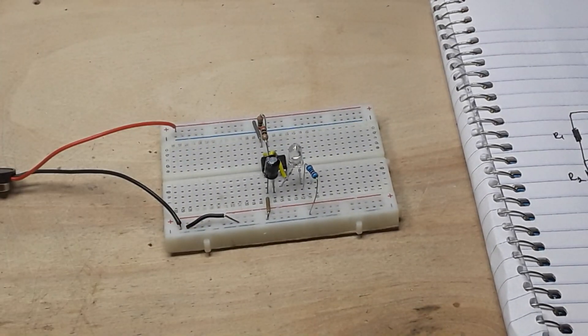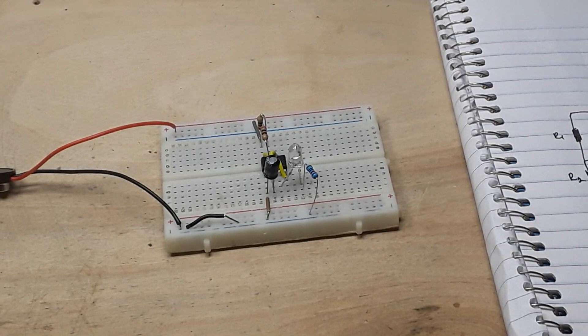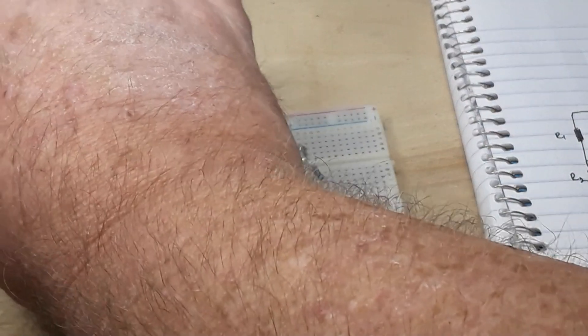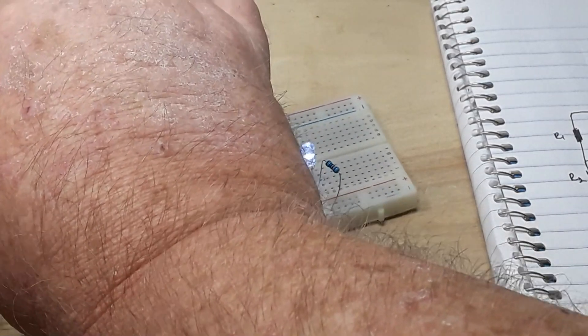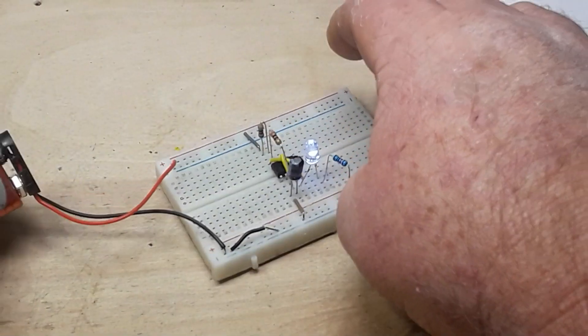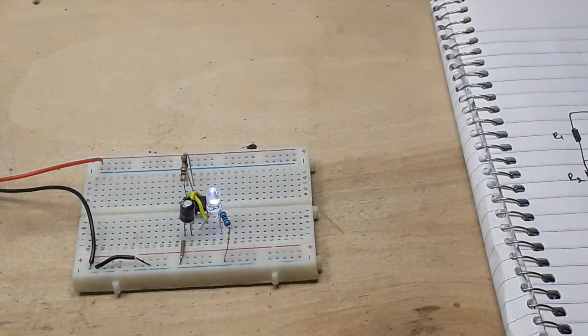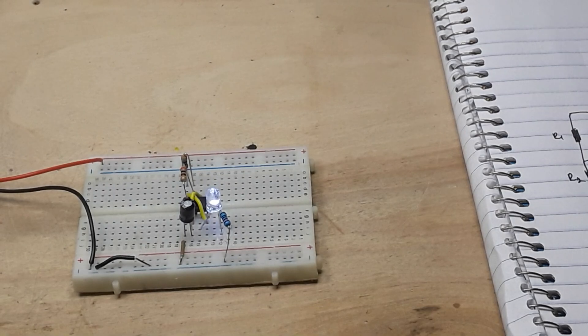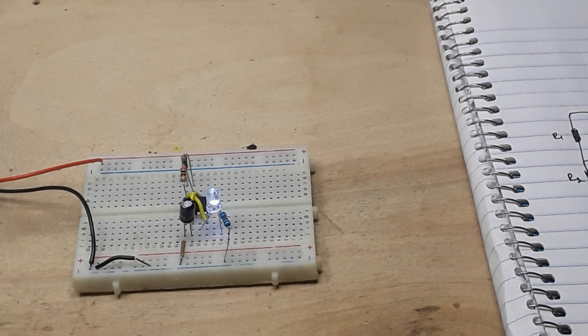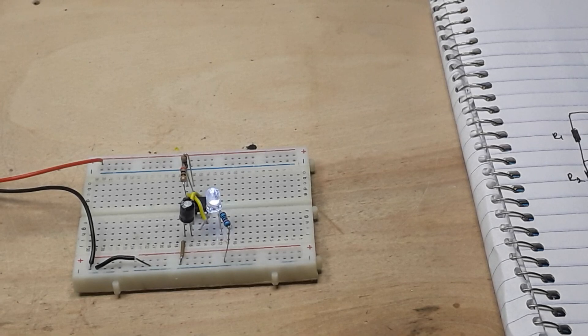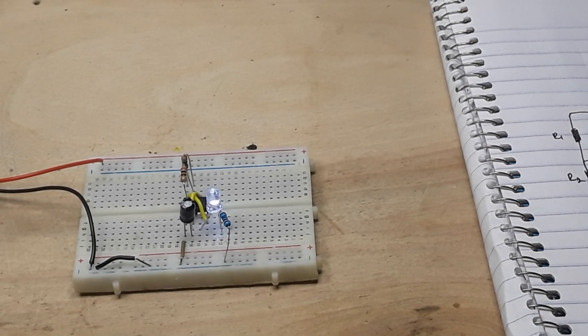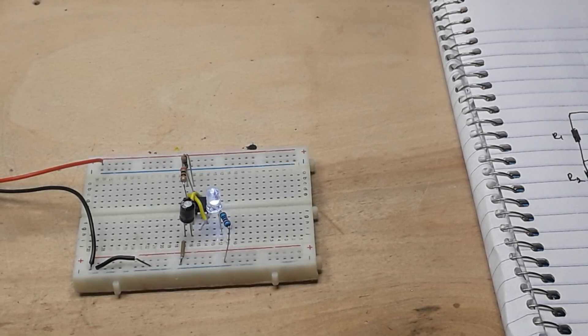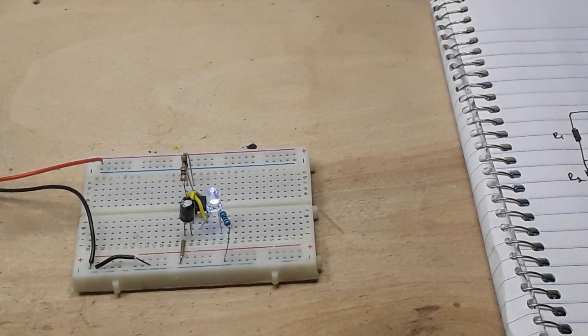And now we can hook that up, and if I connected everything right, we should get some flashing. There we go, we've got ourselves a clock driver. It's just that simple.